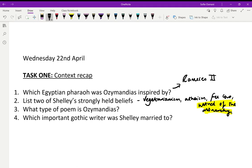Question three: what type of poem is Ozymandias? It is a sonnet. In a later lesson we will look in more detail at the sonnet form and why Shelley chose to write it as a sonnet, but for now we need to know it is a 14-line poem that is usually about love. This one is not about love — something we'll discuss later — and it's written in iambic pentameter, which is like the beating of the human heart.